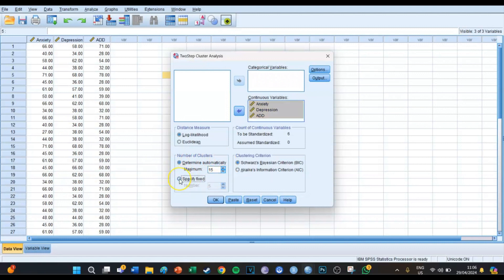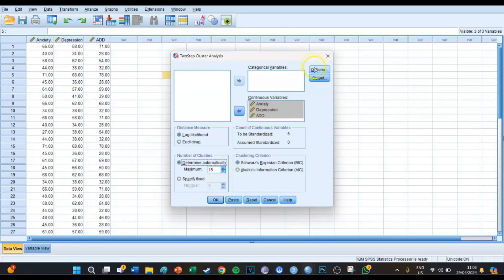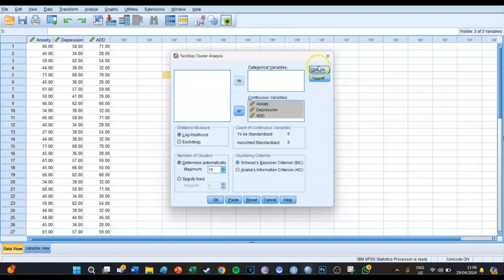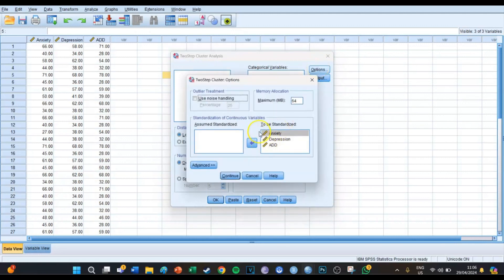In the lower left you can see that you can allow SPSS to determine automatically the amount of clusters, or you can specify it yourself — for example, three clusters. In this case we want SPSS to determine the amount of clusters, with a maximum of 15, because if it's going to be more clusters than that it's going to be really difficult to interpret.